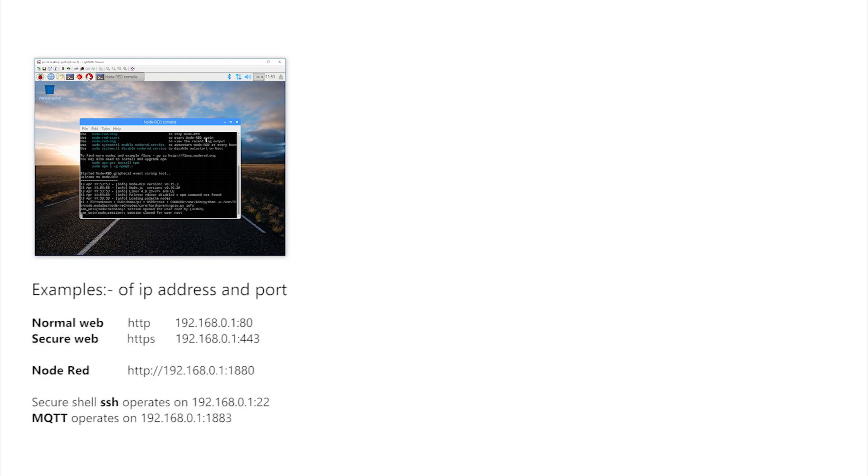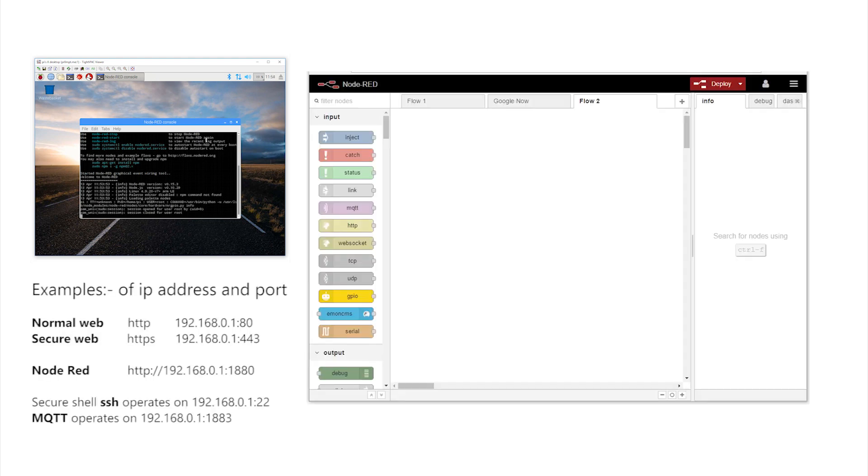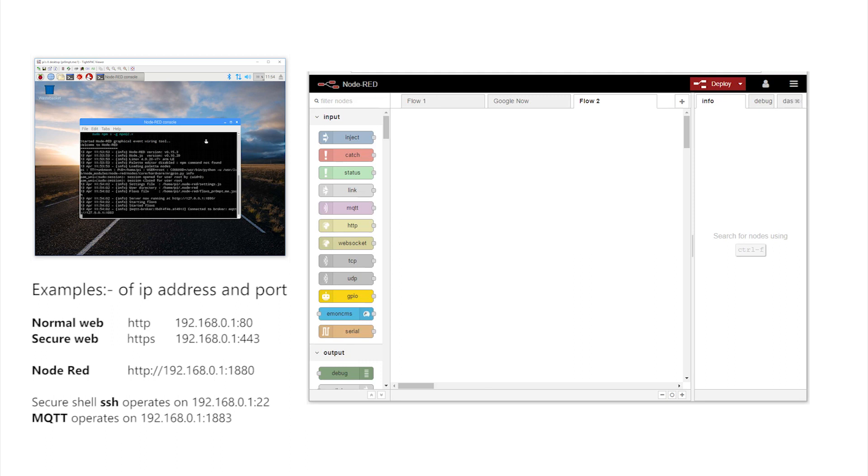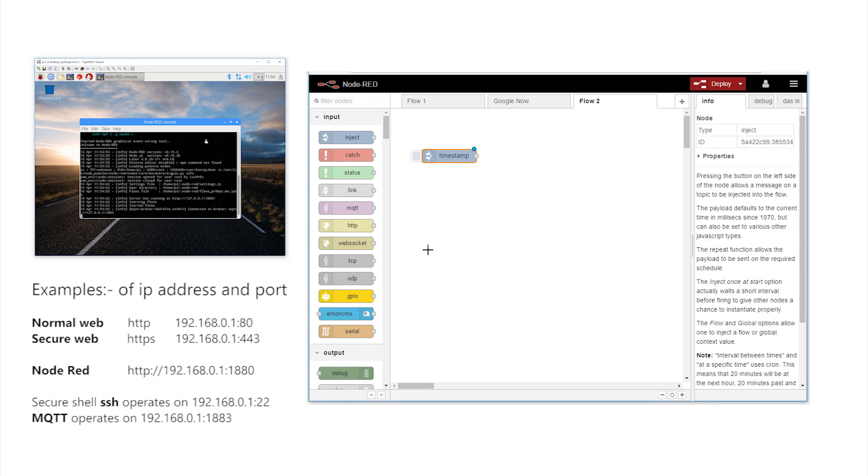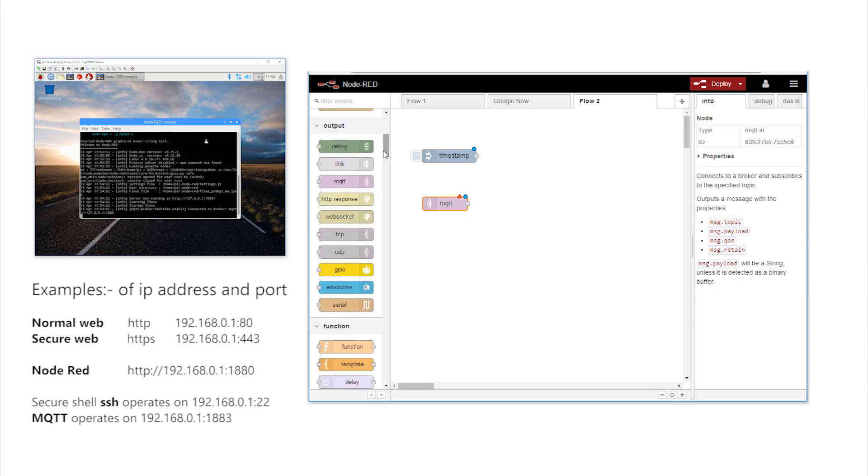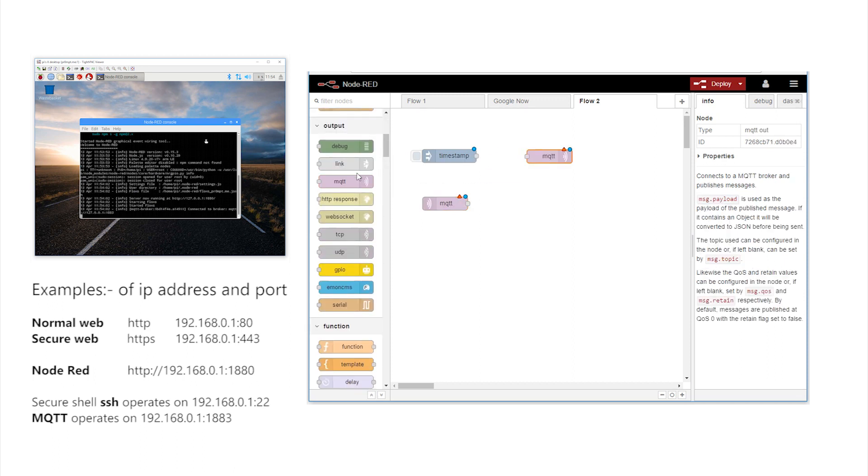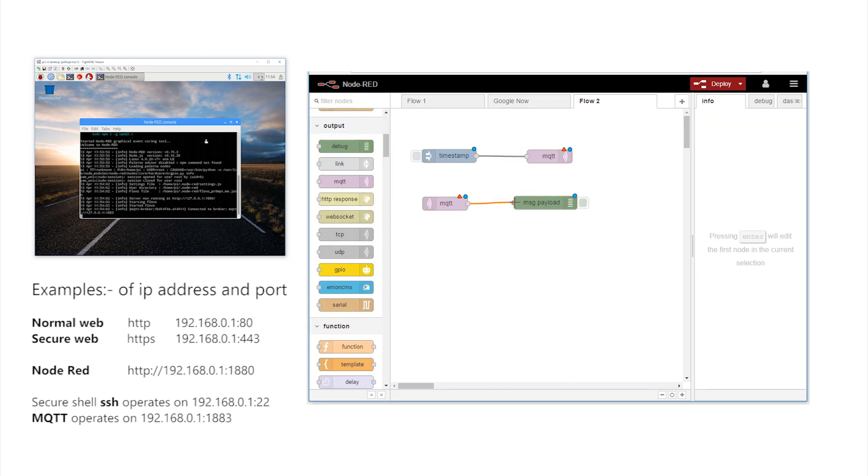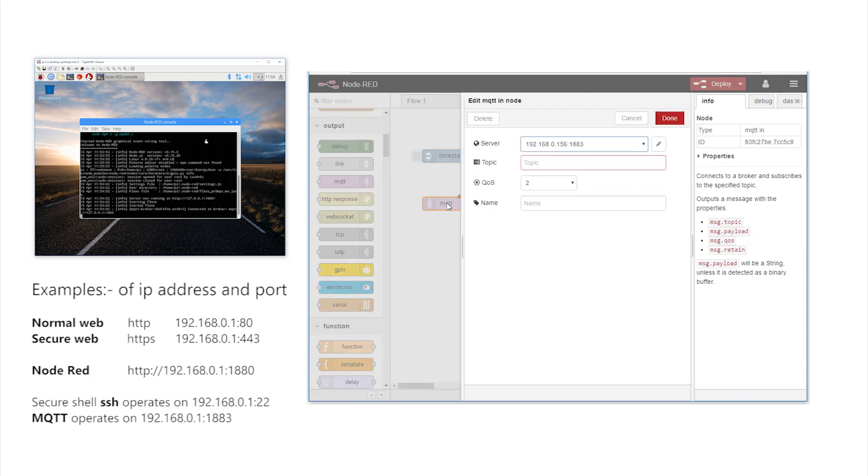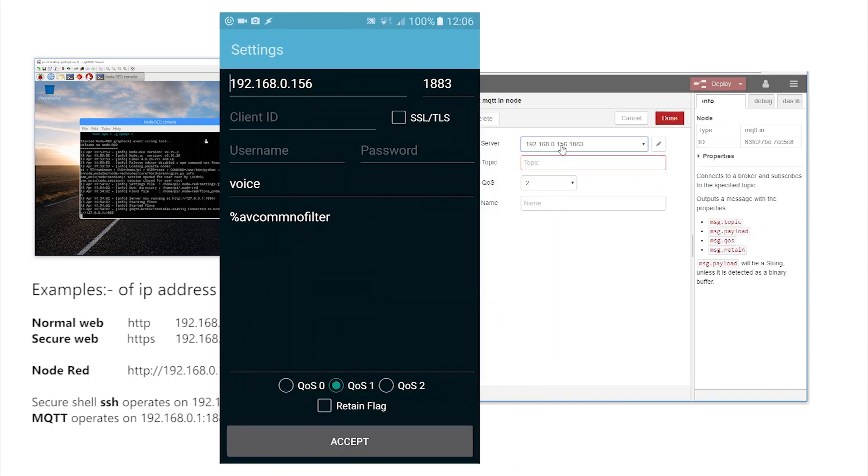Start a browser and point it at the IP of your Pi with a colon at the end of the address separating the port 1880. This screen should appear. Now drag out a timestamp node, a debug node and two different MQTT nodes. Connect them up as shown and click on this MQTT client to enter the same details as entered on the phone.